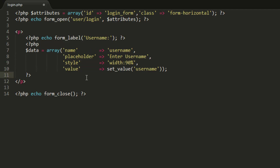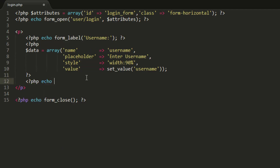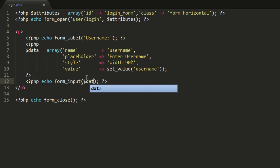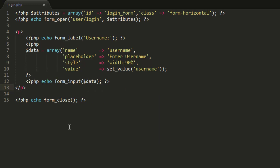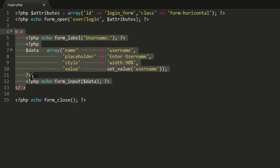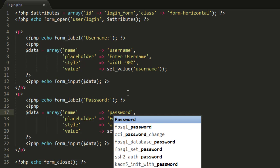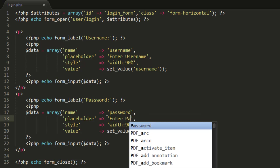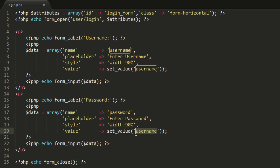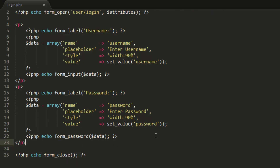Now we echo form_input and pass in that data array. For the password field, I'll copy this block — the label will be 'password', the name is 'password', with its own placeholder, and set_value('password'). Importantly, we use form_password instead of form_input, otherwise it would just be a plain text box. Then we just pass the data array.